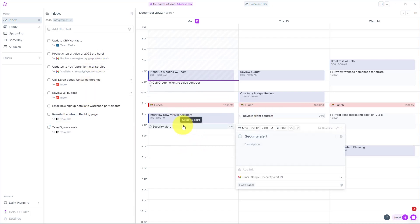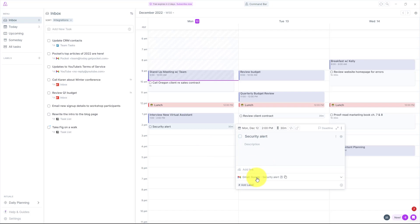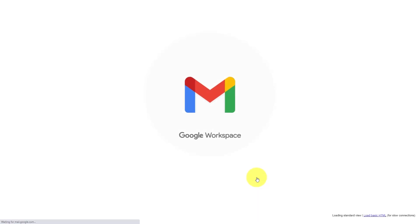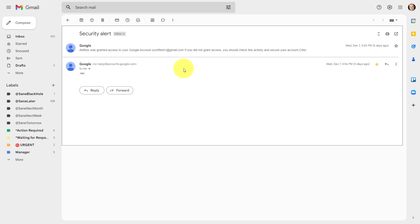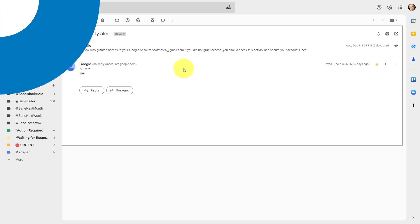And if you want to look at more details, remember, you're always one click away from going directly to that task. So in this case, if I want to review what this Gmail security alert is all about, all I need to do is select it and it will automatically bring me to that application so I can review the details of that particular task.